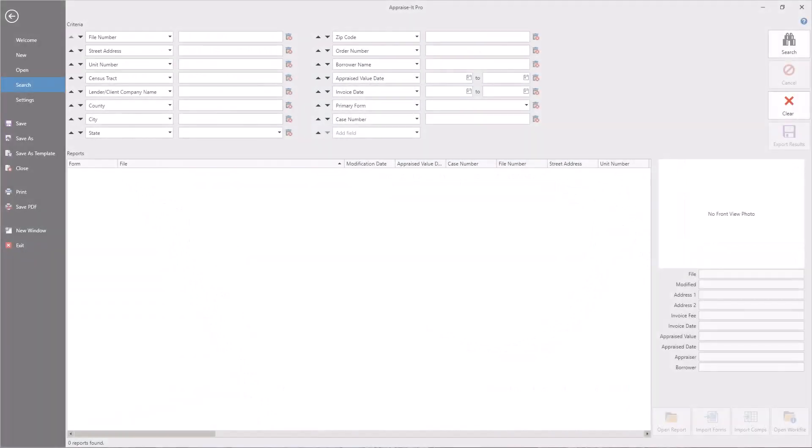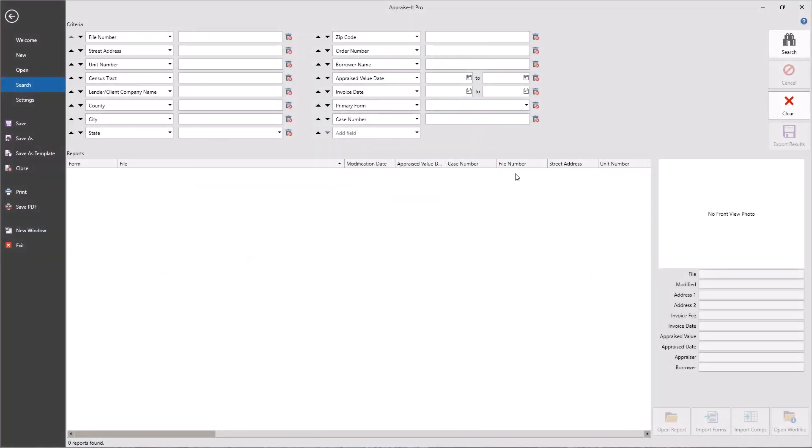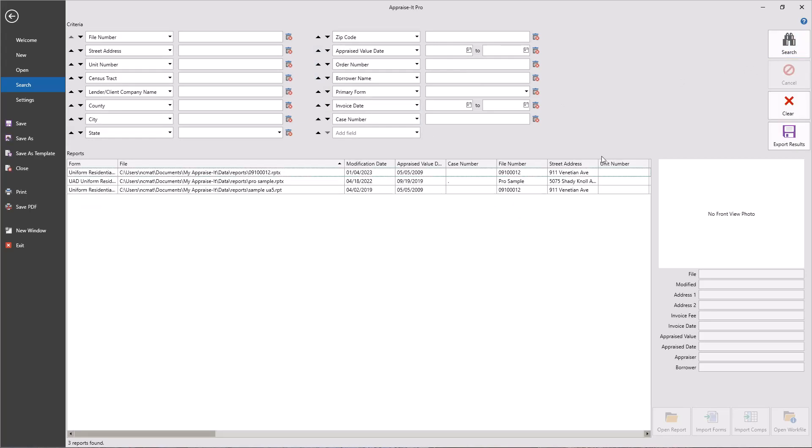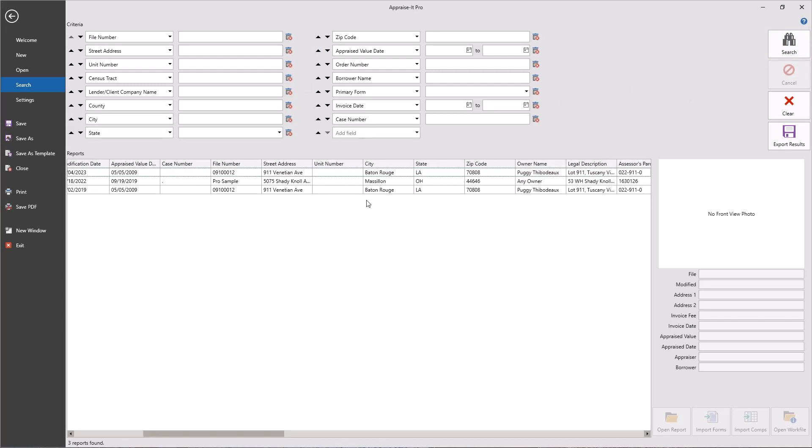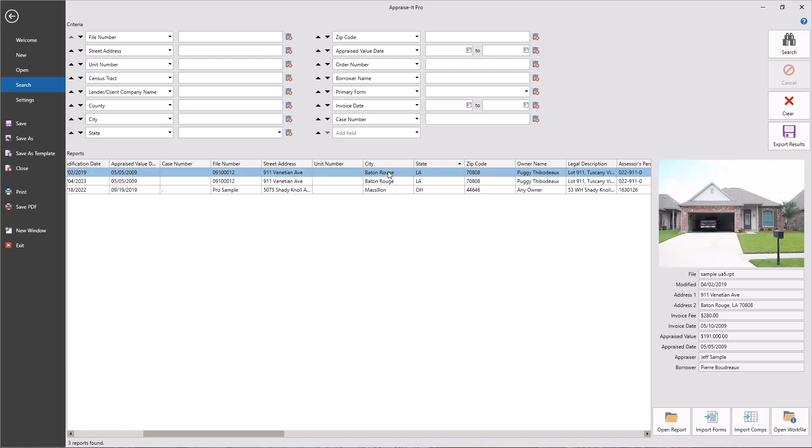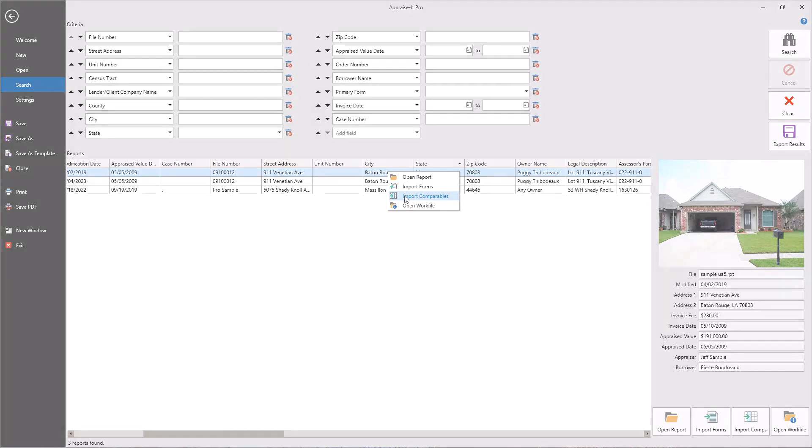Appraiser Pro has a very robust search function that allows you to customize the search interface to suit your specific needs. You can even use the Excel-like row and column results screen to sort your reports in any way you wish. When you're ready to open a report, just double-click on it or right-click to import the whole report or just specific sections into your currently open report.